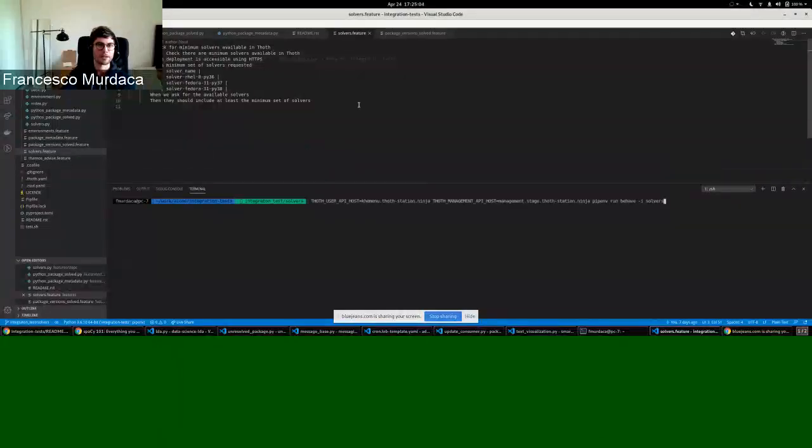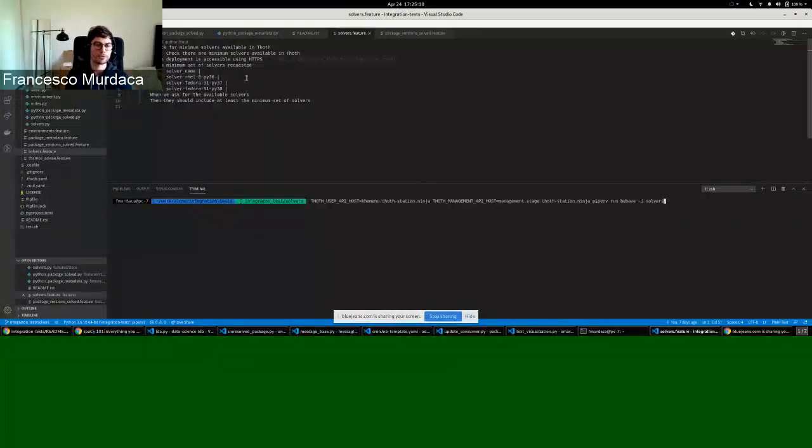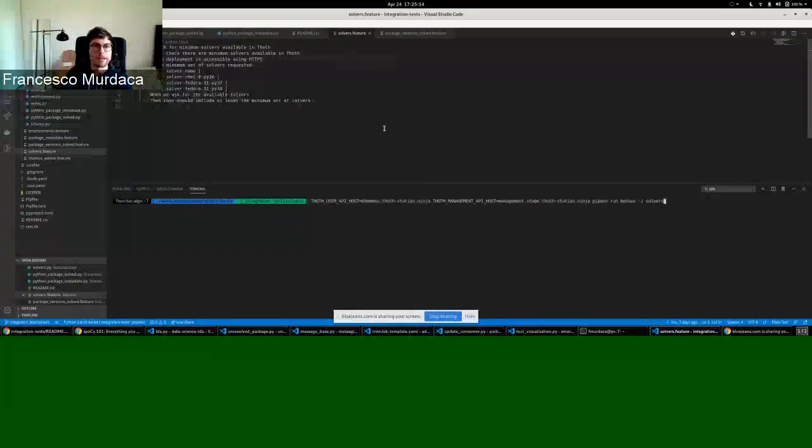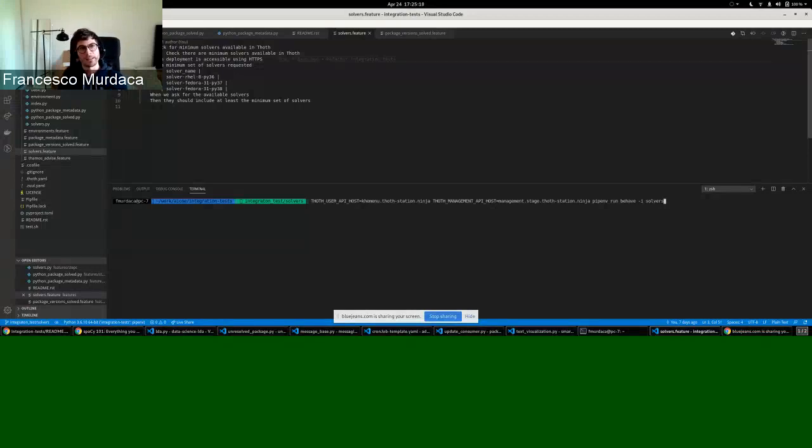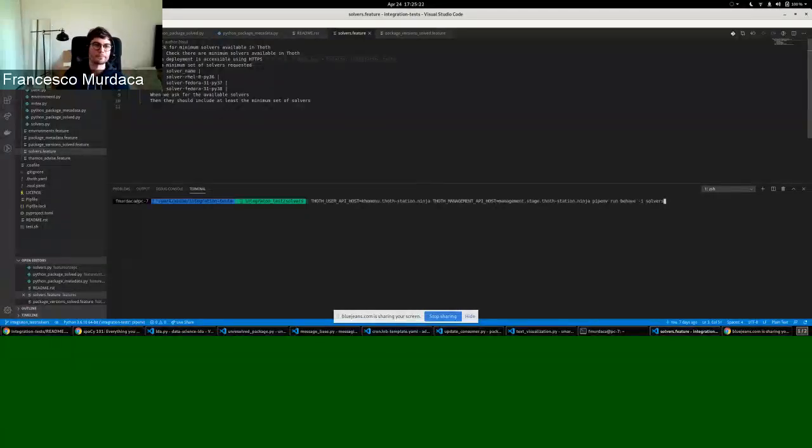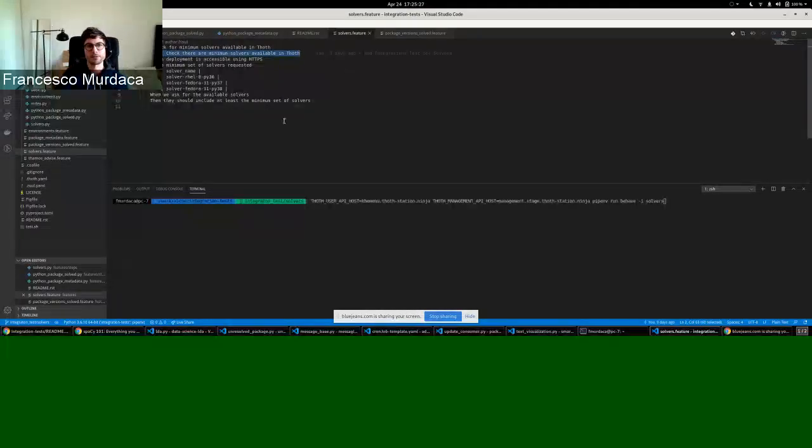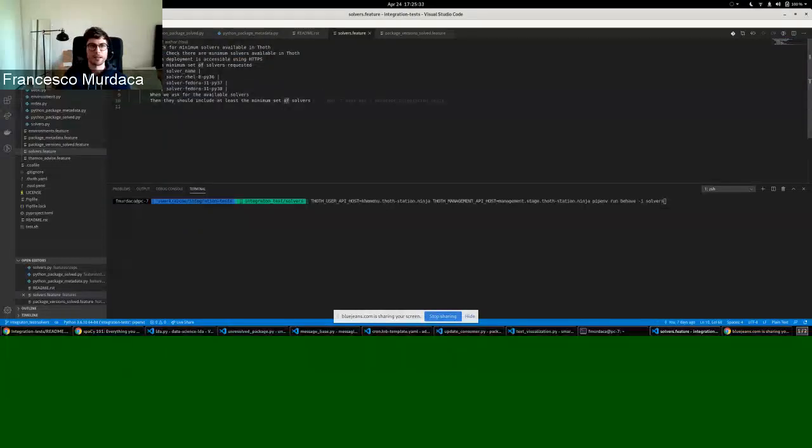If we have an example, let's have a look. I'm writing one integration test for solvers. There are specific keywords that you need to use which are from this language in behave. Basically you need to create a feature, which is basically a high-level description of what you want to do. Then you have the scenarios, which are examples. So basically here I state what I want to do.